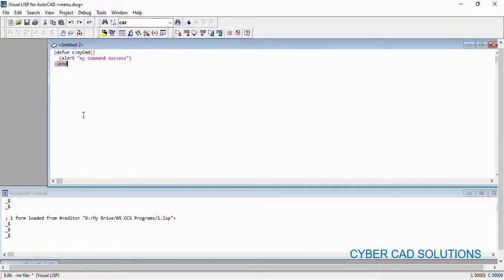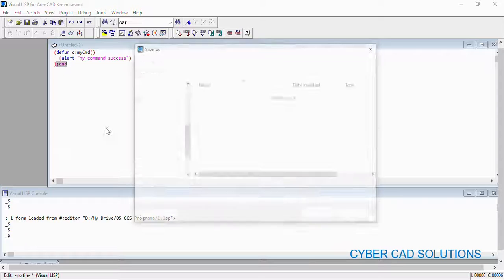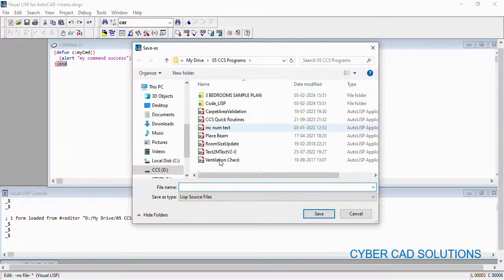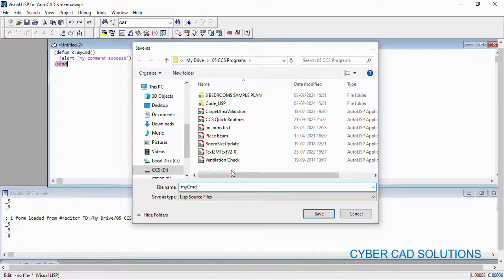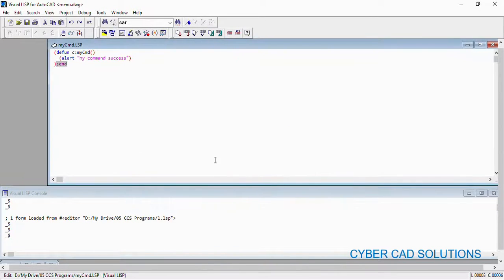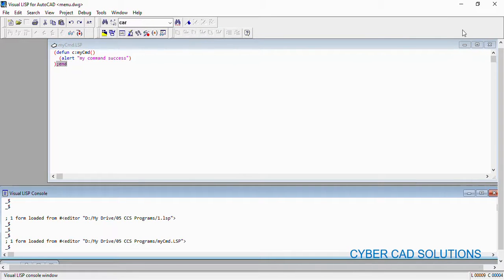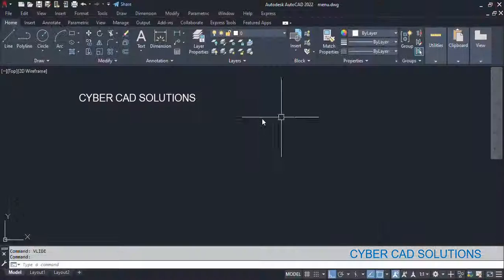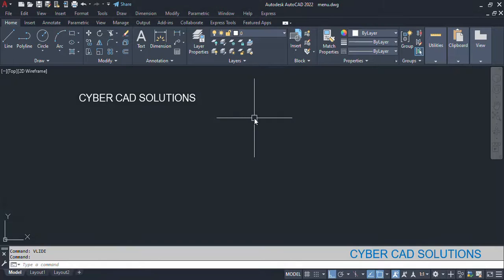So that's all my program. I am saving it with the name 'my command' and loading the same program into AutoCAD. Now closing the Visual LISP editor.